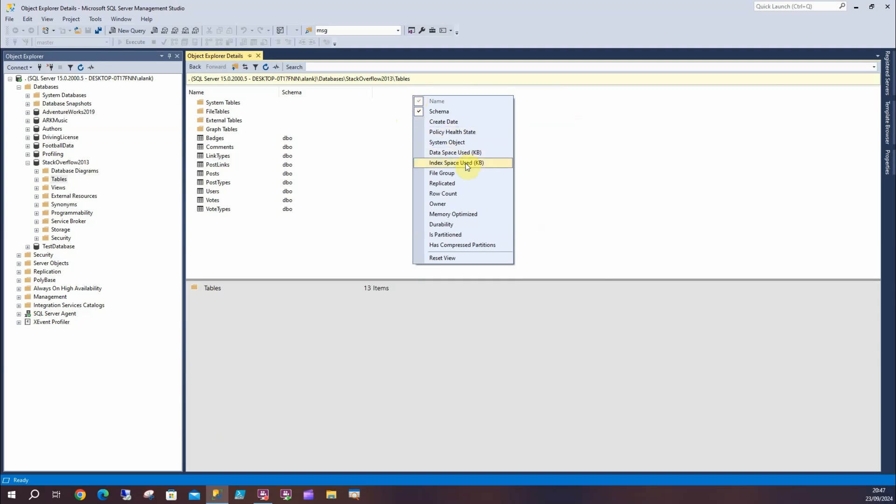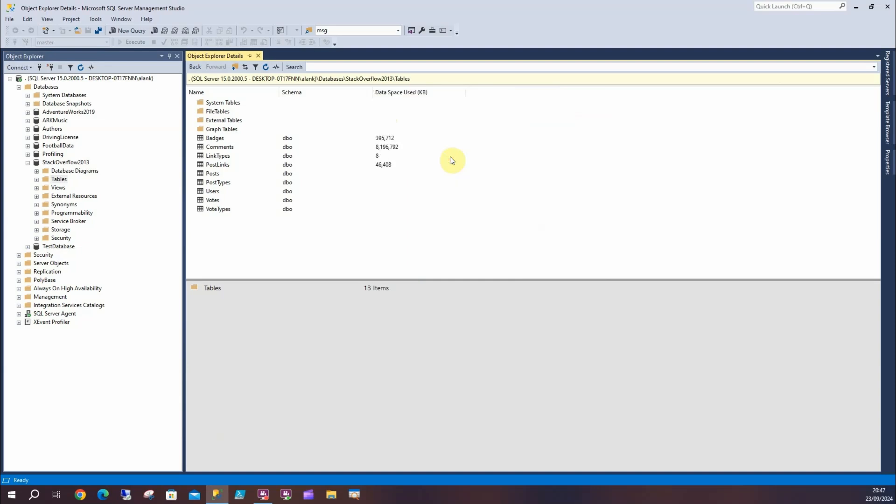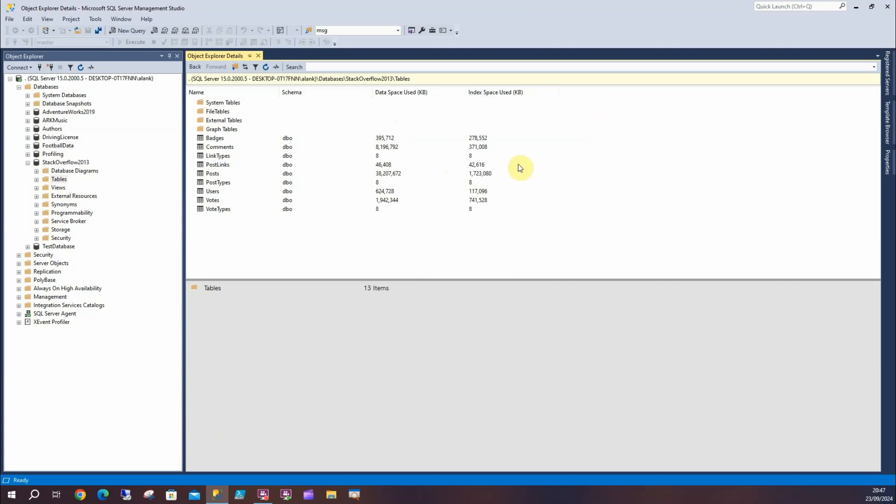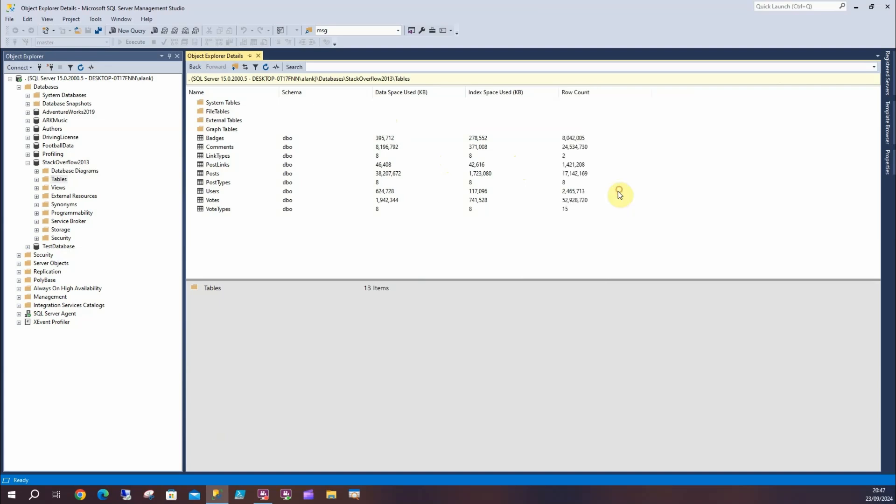But I can look at data space used, index space used - which again, very handy to know - and row count. Let's see which one's my largest table in terms of rows; it might not be my largest in terms of size. So we can see that here: Votes is not quite as large as Comments, and we've got all these other ones as well.